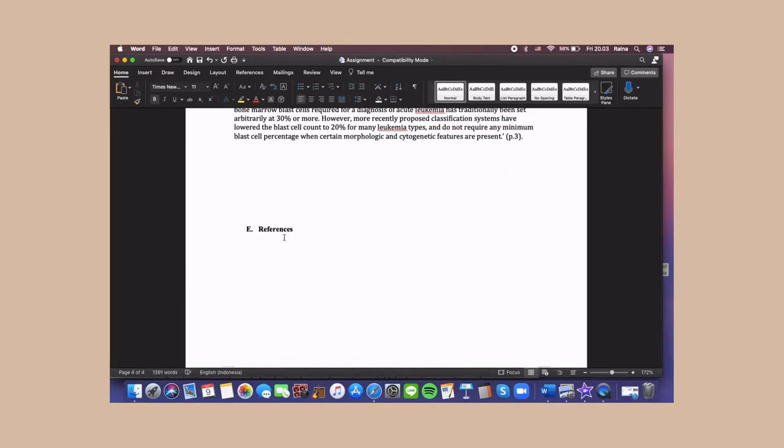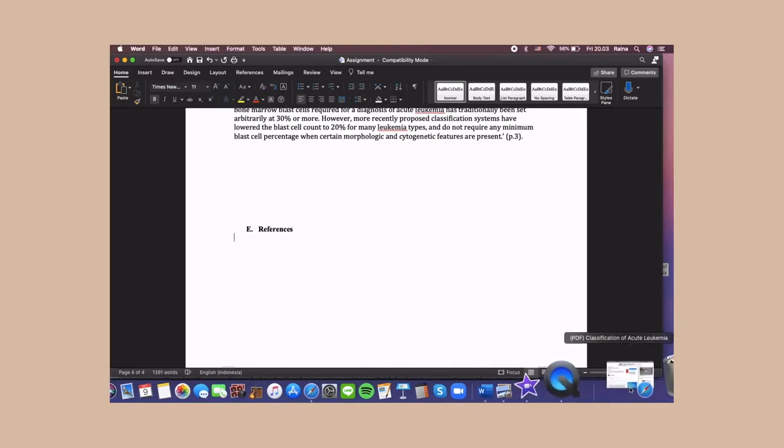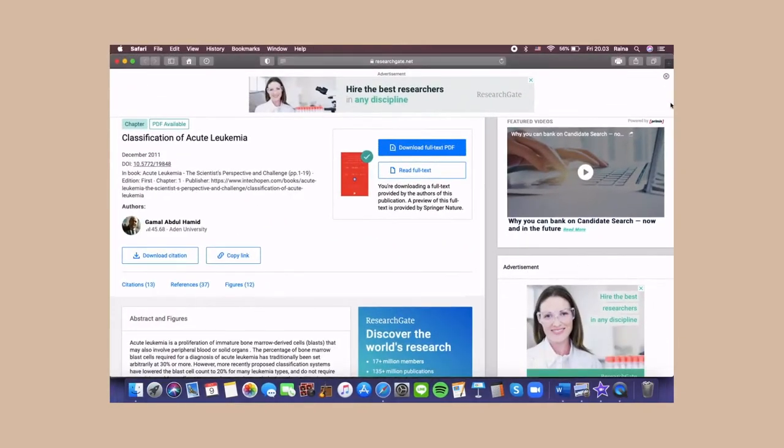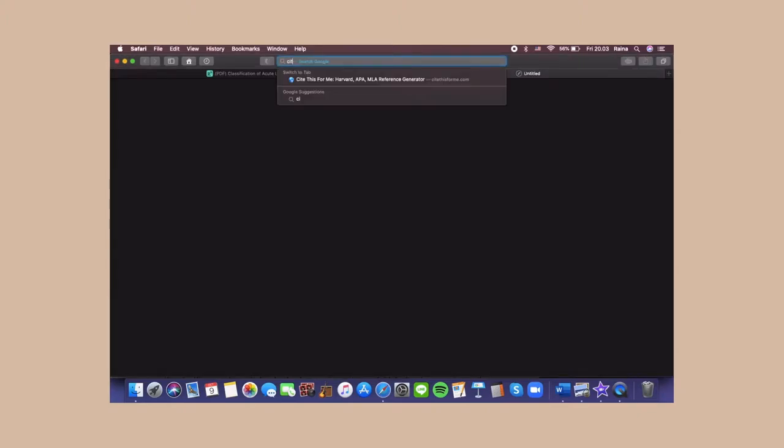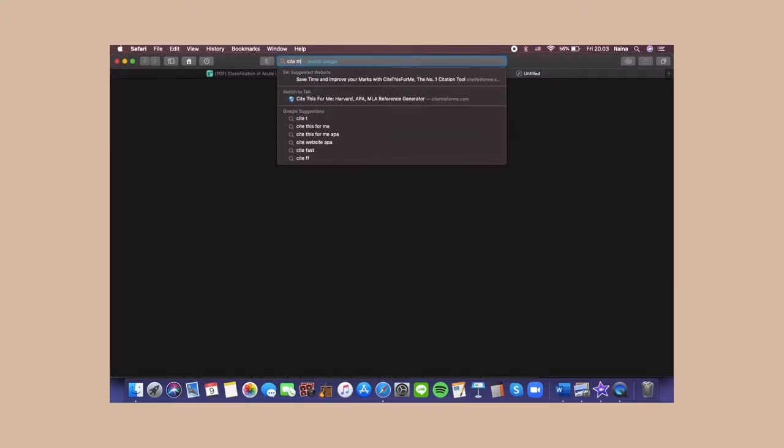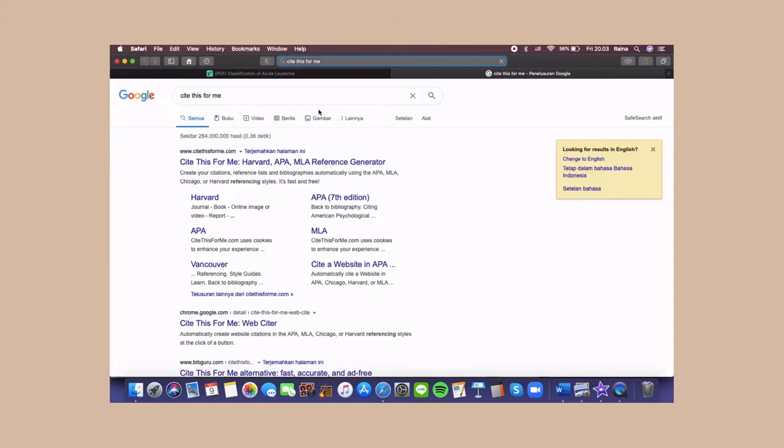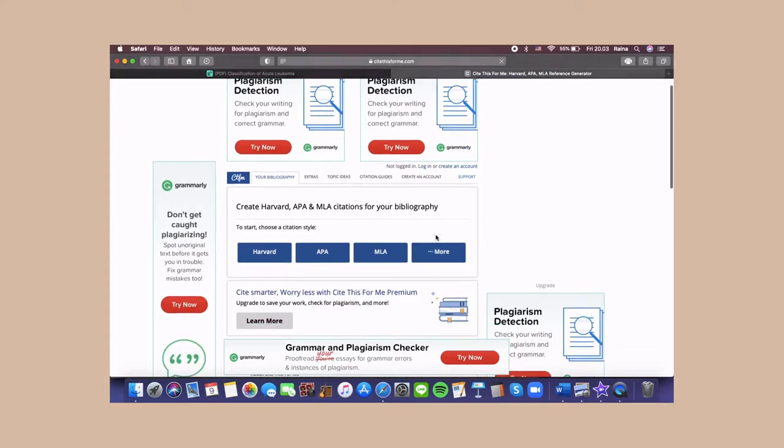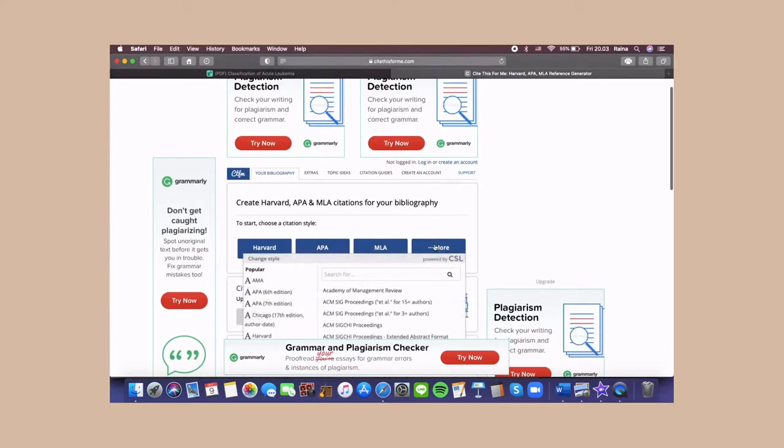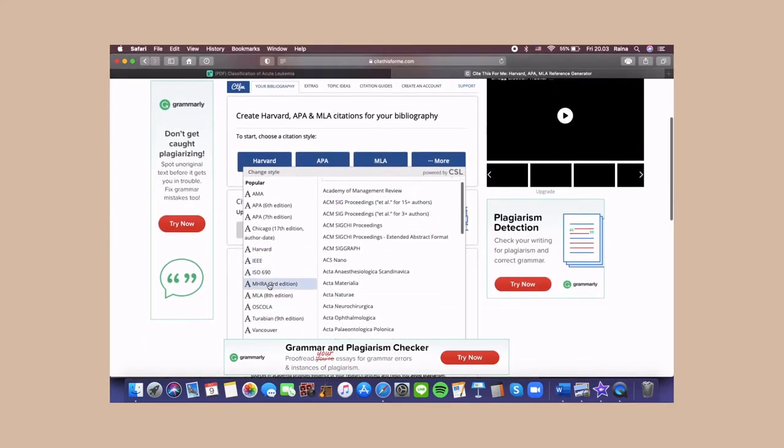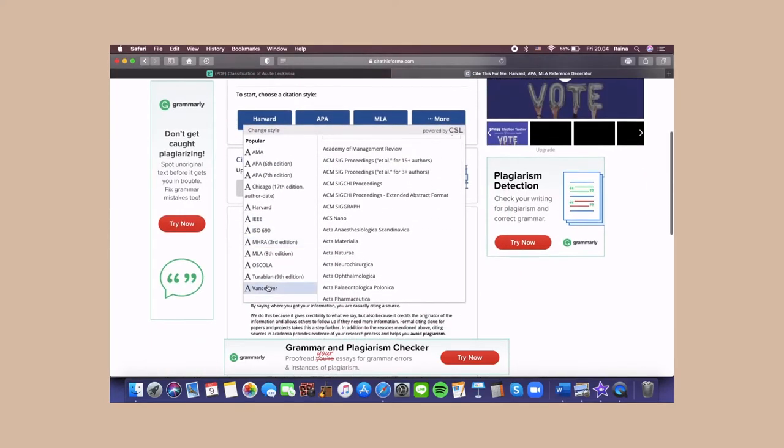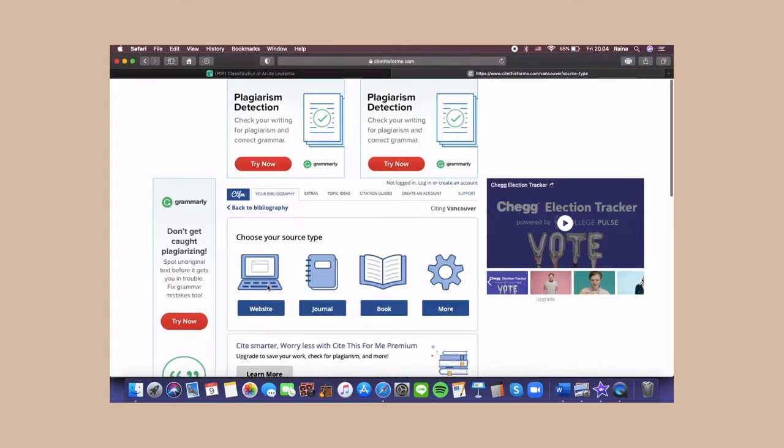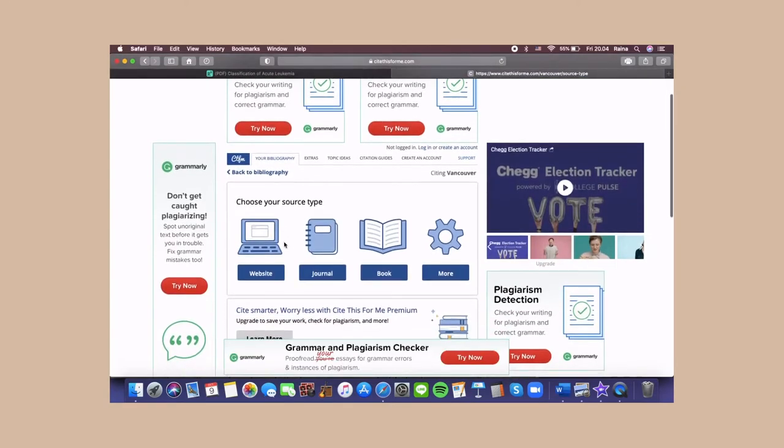For the references part, I use a website called Cite This For Me, which is available on the internet. You can just search it on your browser, click the first one, then click more, search for Vancouver, and click journal.